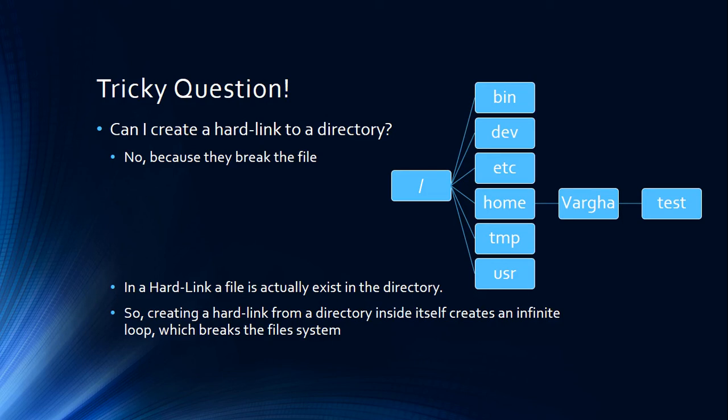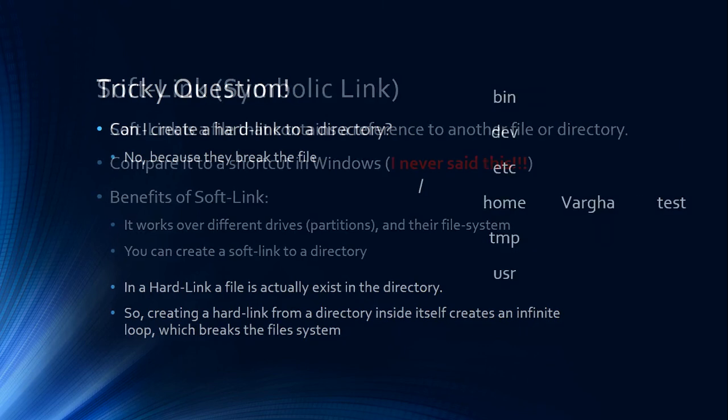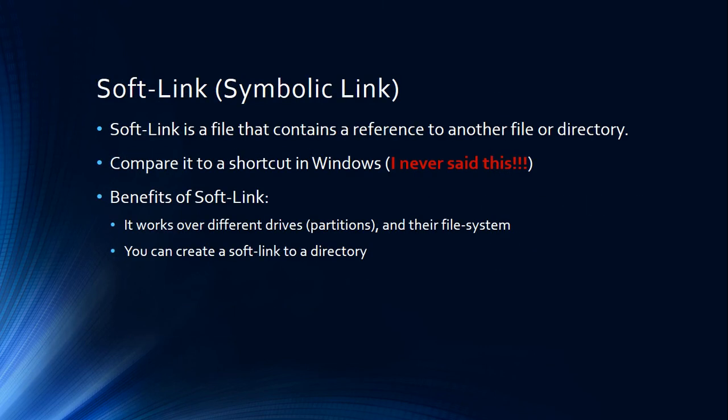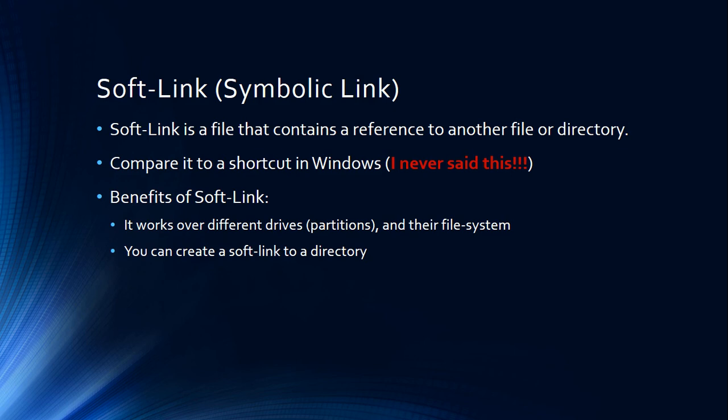So soft link is going to be very simple. Soft link is, if you're a Windows guy, you can compare it to shortcuts in Windows. We are just saying, okay, there is a file. When I click on this, open that file for me. It's that simple, exactly that simple.